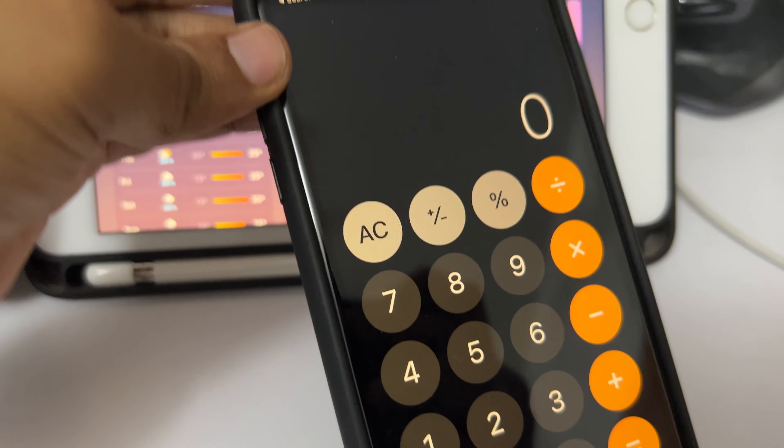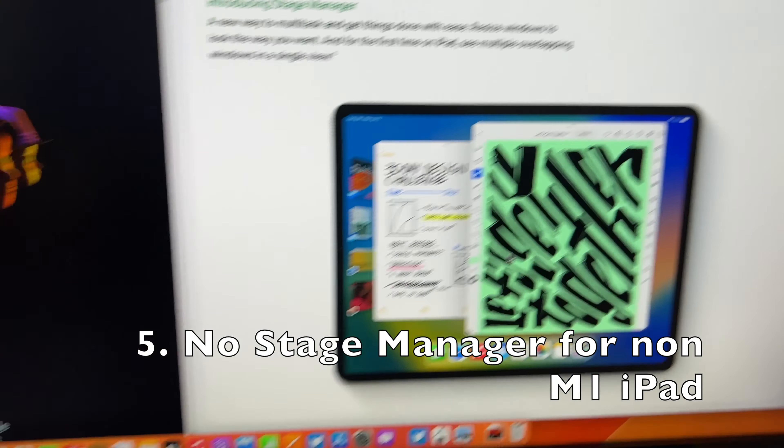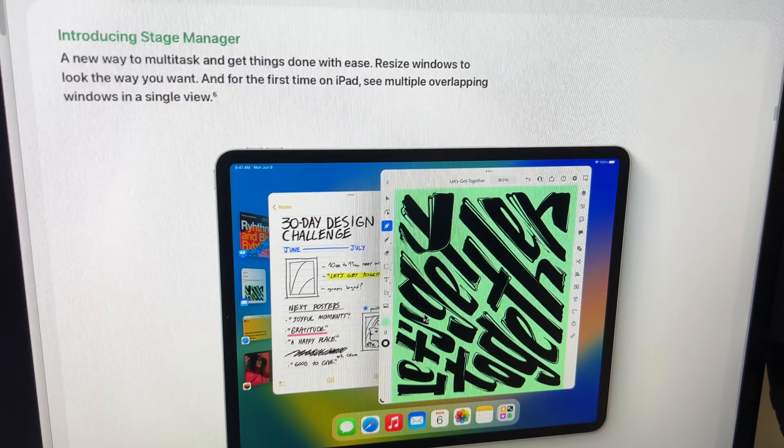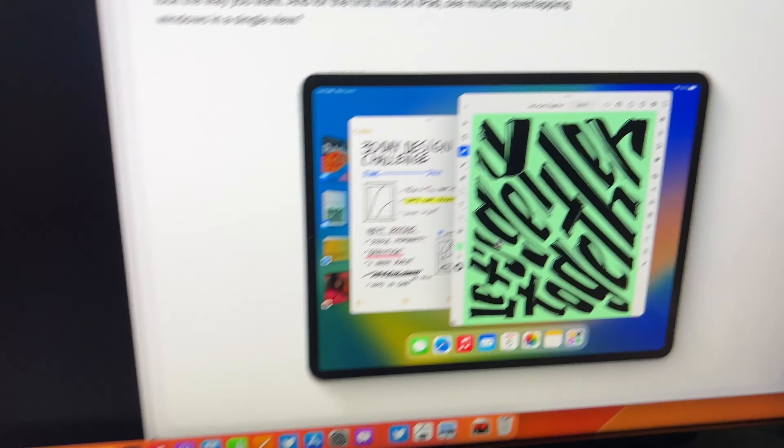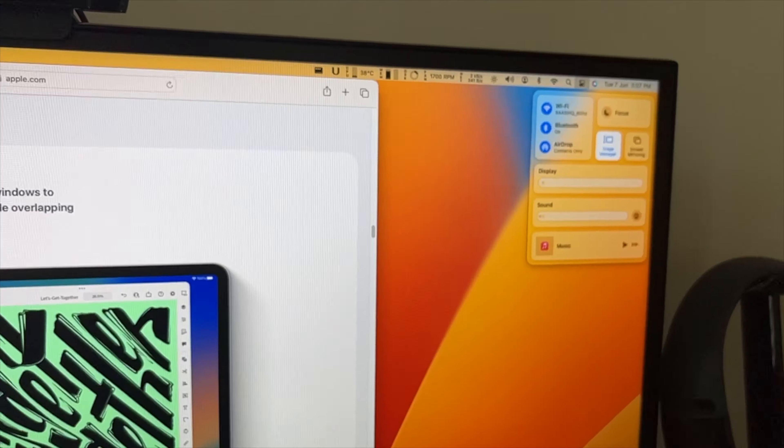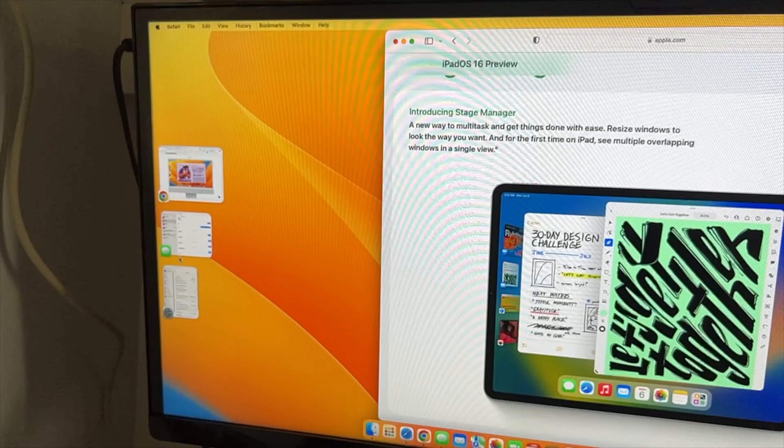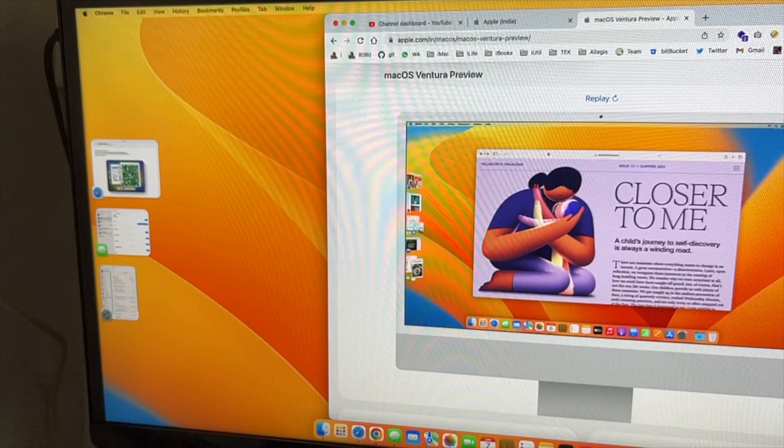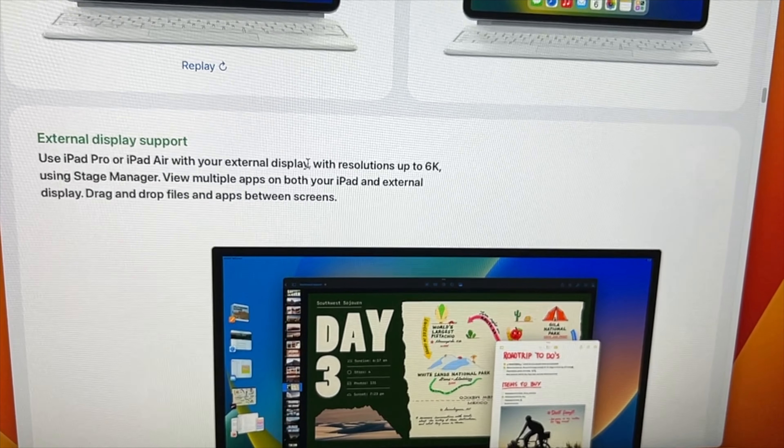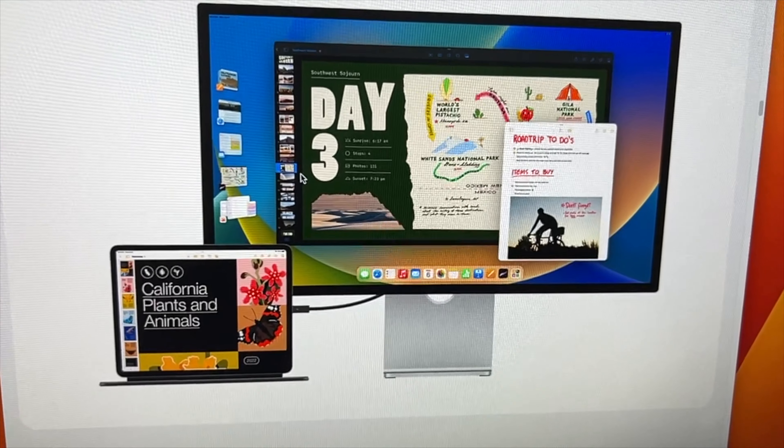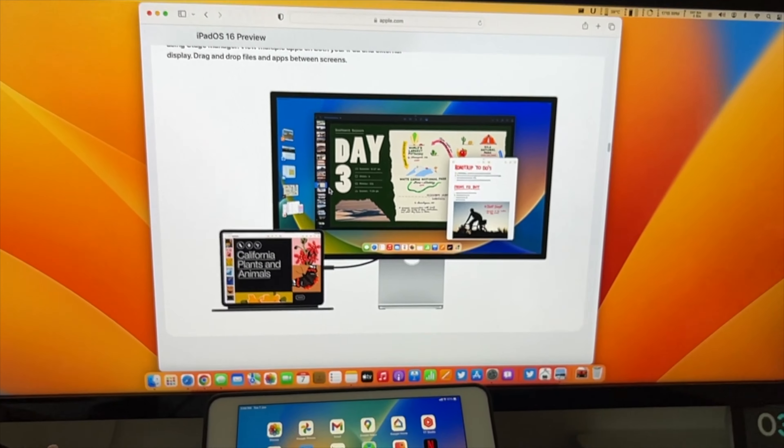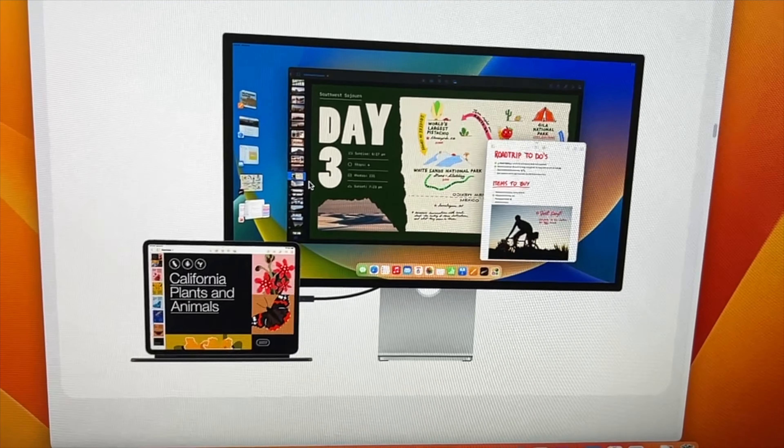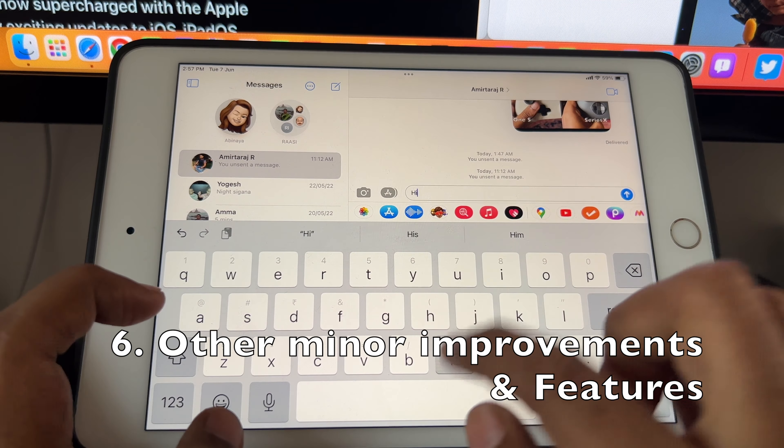The star of the show was Stage Manager, which is exclusively for M1 iPads. What it basically does is give you resizable windows. With iPadOS normally you can have two windows side by side, but here we have resizable windows. I'll show it in macOS and leave a link in the description. When you connect your iPad to an external display, you can use it completely as a Mac with different applications on different screens. This is exclusively for M1 iPads, but there are a few nifty features from iOS 16.